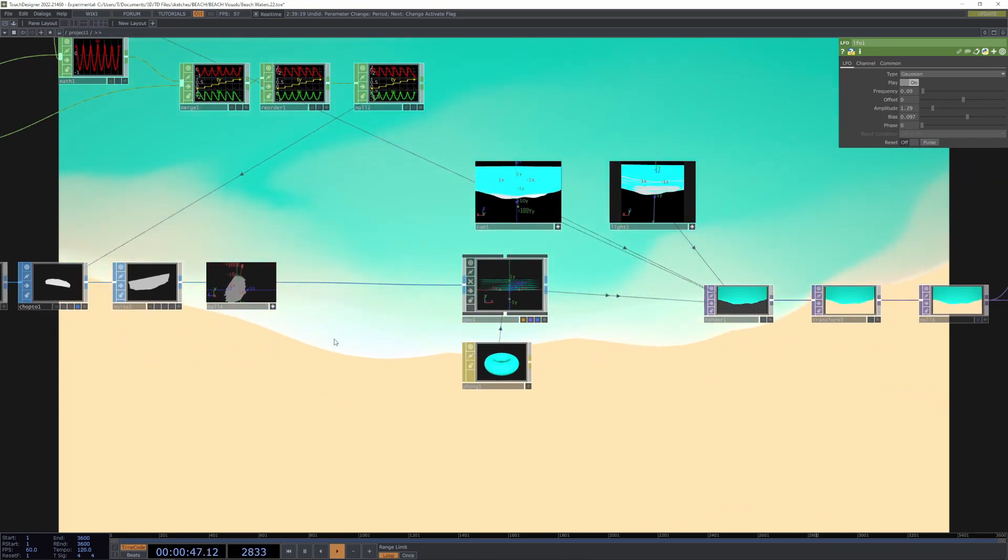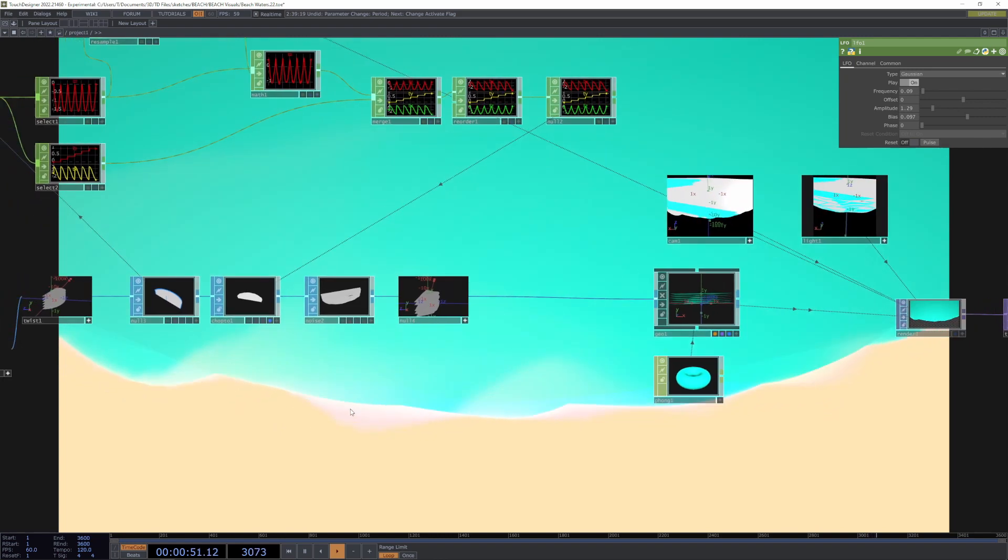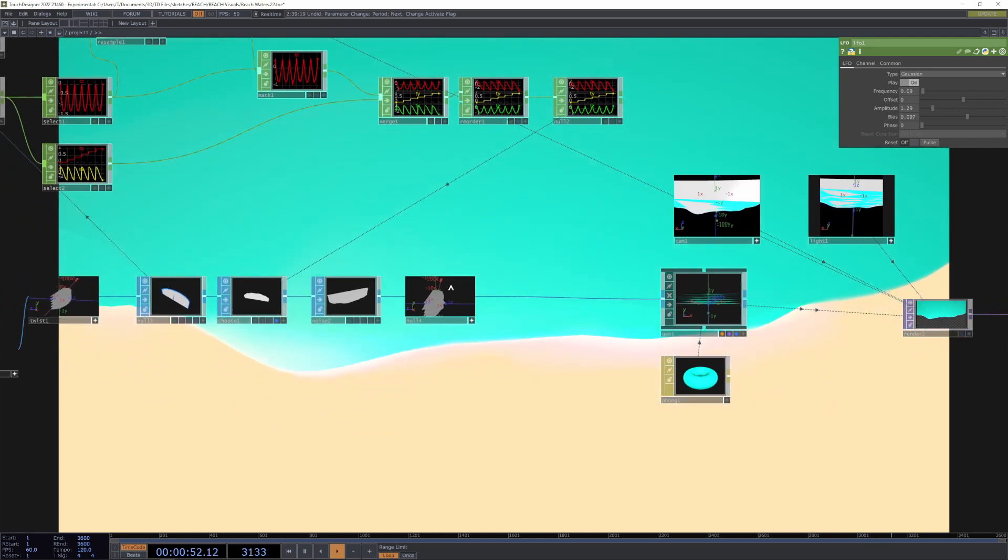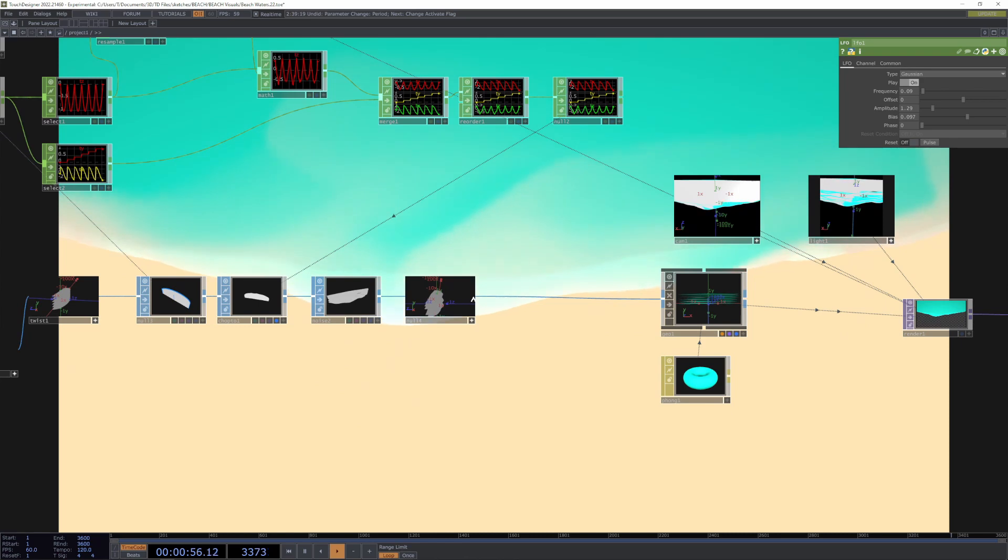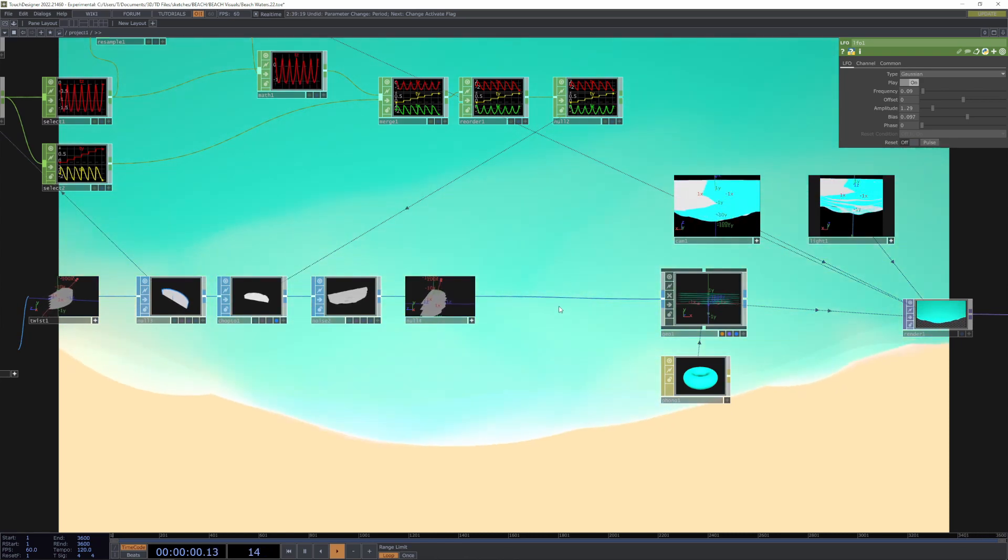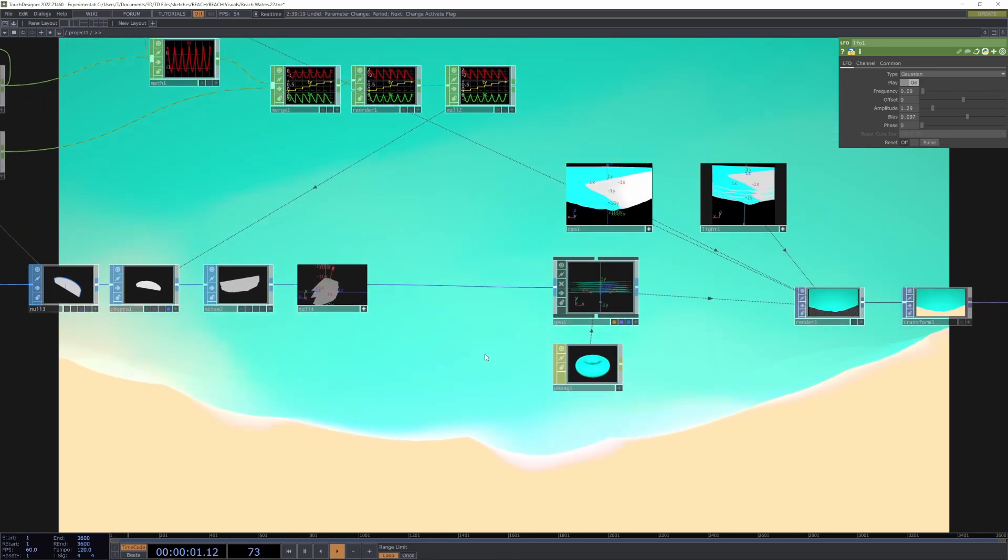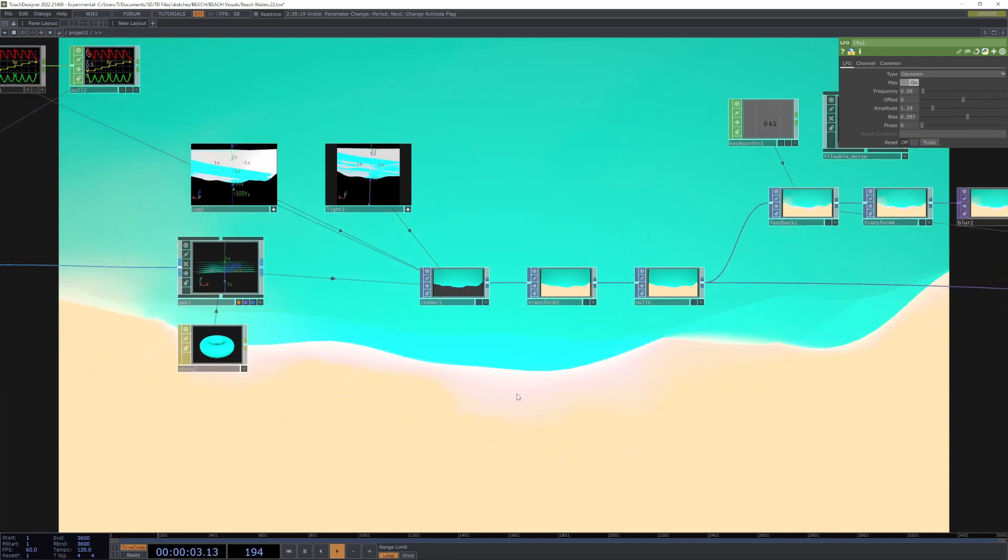That's basically the geometry setup. The whole idea behind this is taking some sort of geometry, making it move in a type of way that is mimicking what we want to achieve, which is a beach. Then we're going to layer on top of that render effects to make it even more of that desired effect.